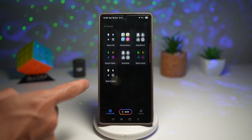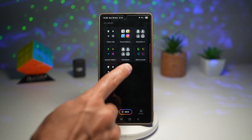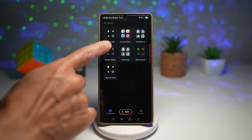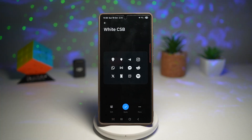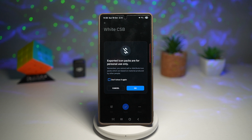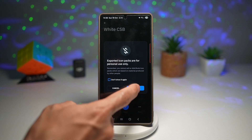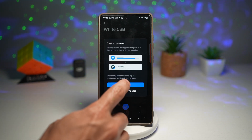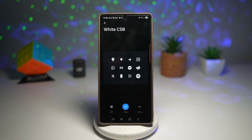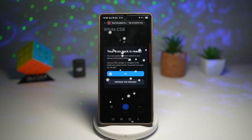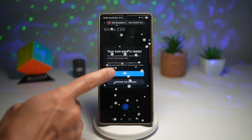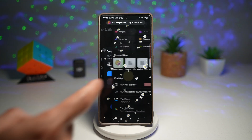We can go ahead and tap on this and tap on Download. Now it's been added to my library, so I'll go ahead and find it. I'll tap on Apply, tap on OK, and then OK again. This will now download it to your phone, so just hold on for a minute. Your icon pack is ready — tap OK.